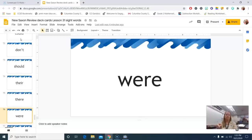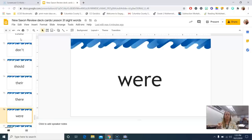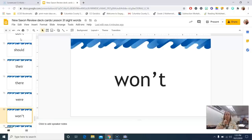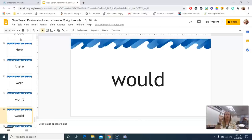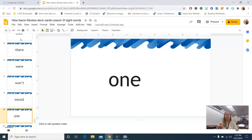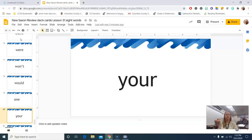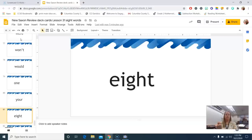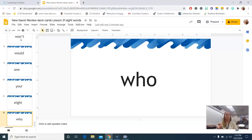Were, not where, this is where. Were, won't, would, won, your, ate, who.